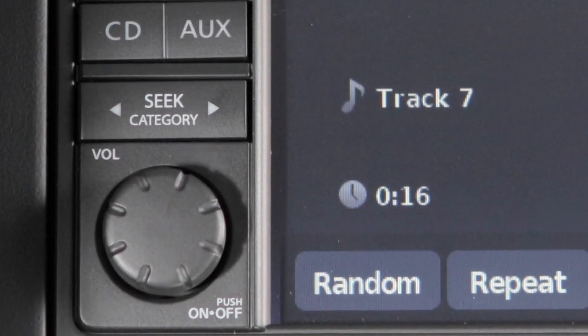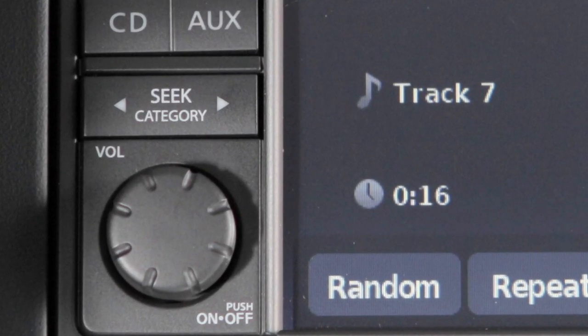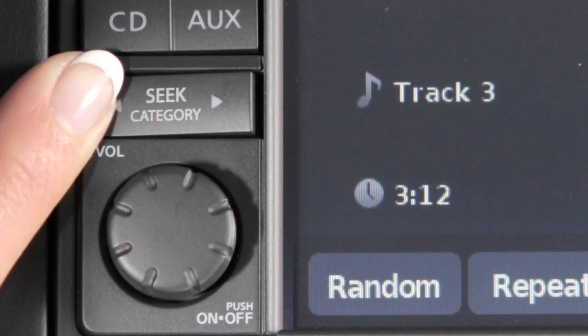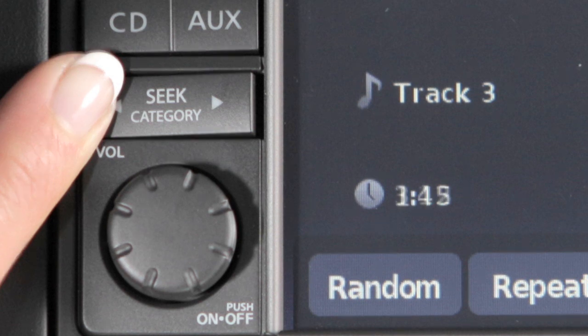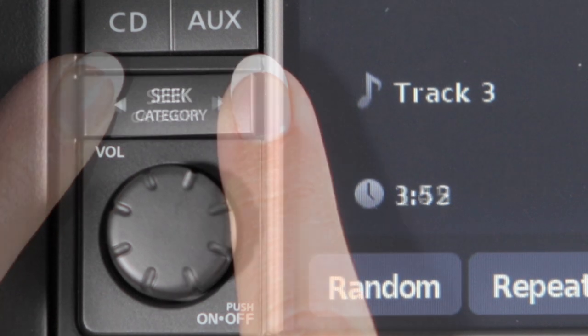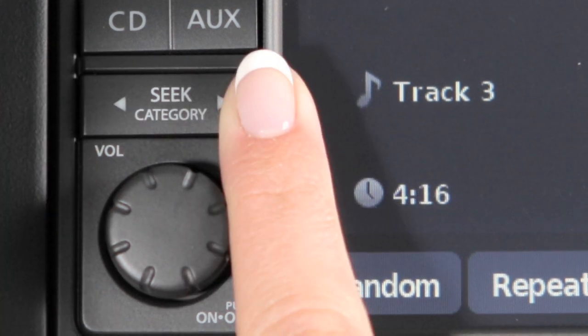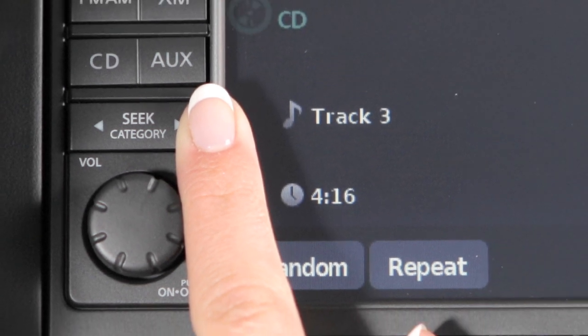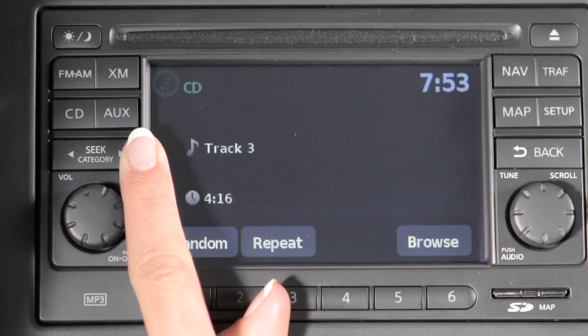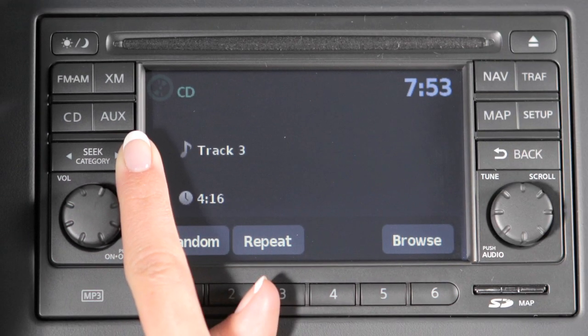Press either arrow several times to skip through multiple tracks. To fast forward or rewind the CD, press and hold either end of the Seek category button. The left arrow will rewind and the right arrow will fast forward. When the button is released, it will resume normal play.